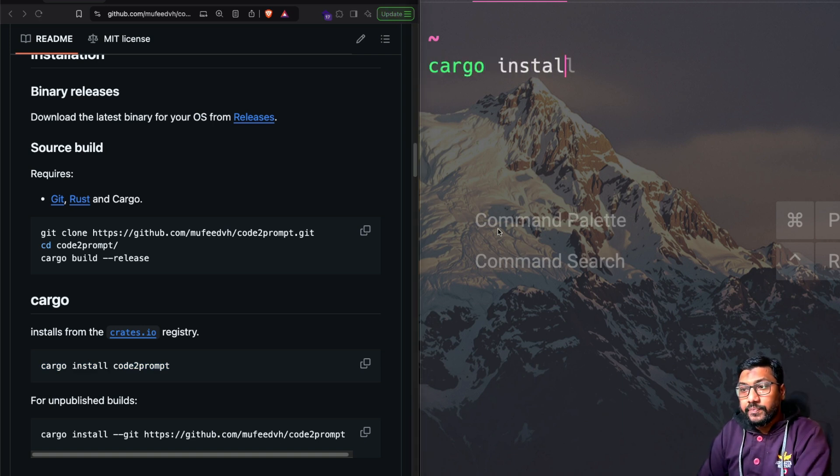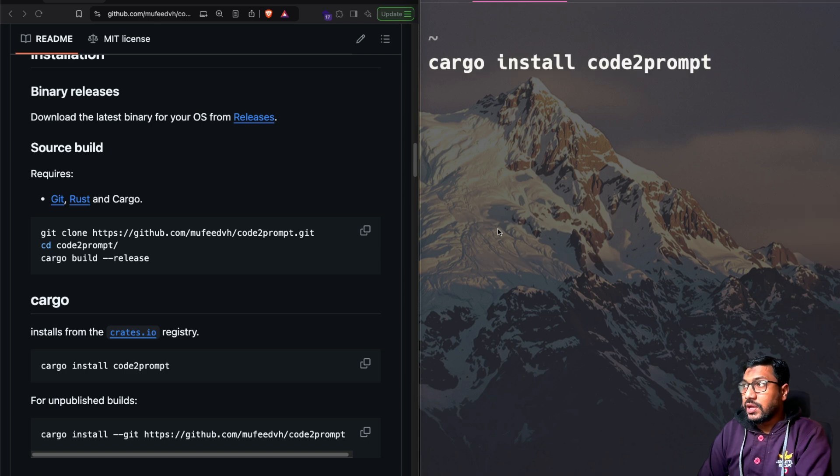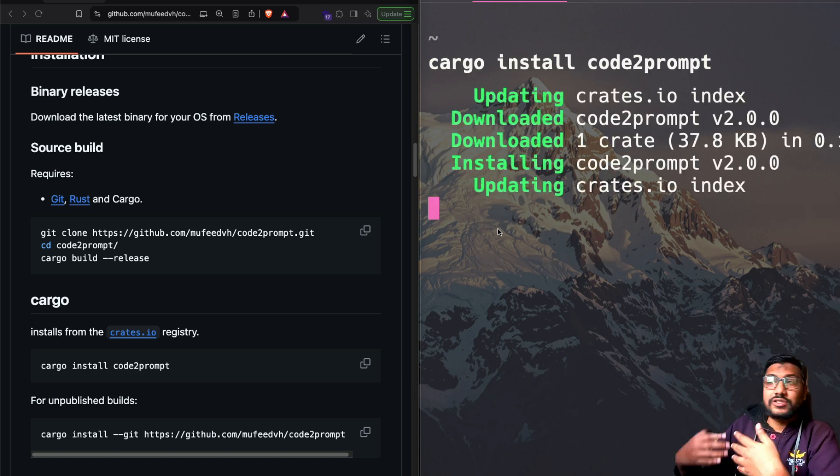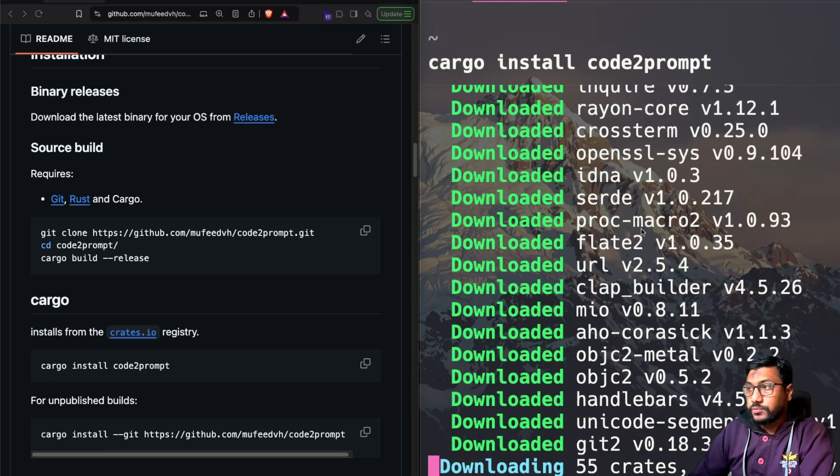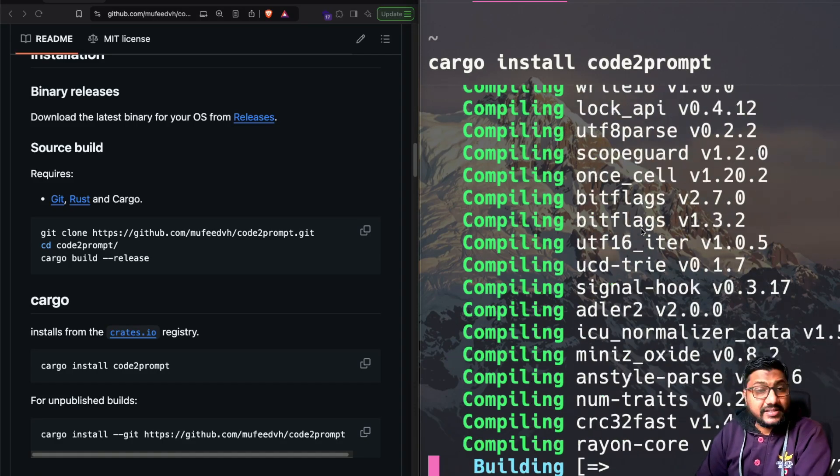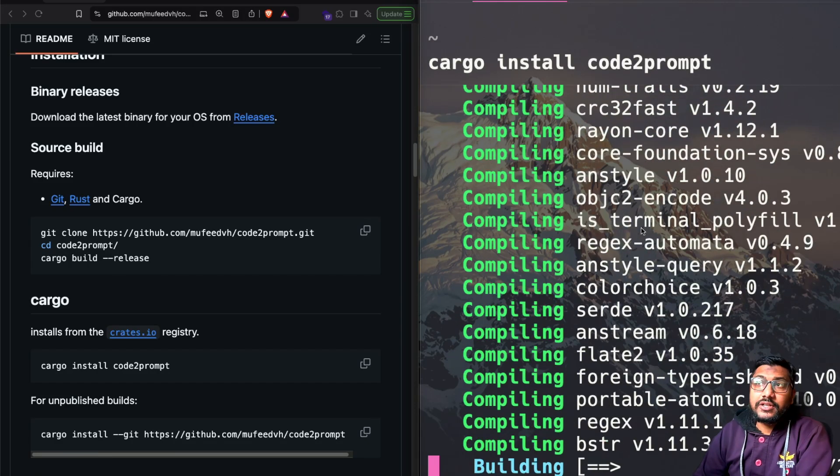So I'm going to just do cargo install code to prompt. And once I do that, it technically is going to install this library from crates.io. As you can see here, it is getting installed. While it is getting installed,